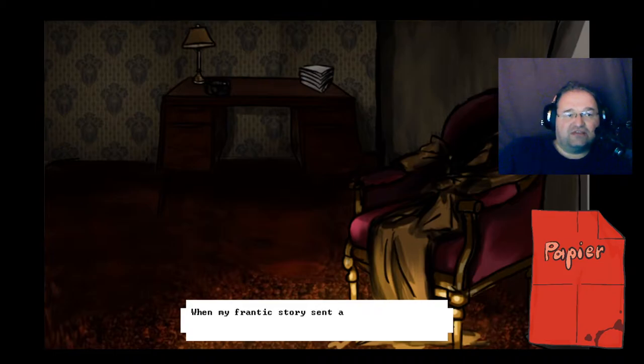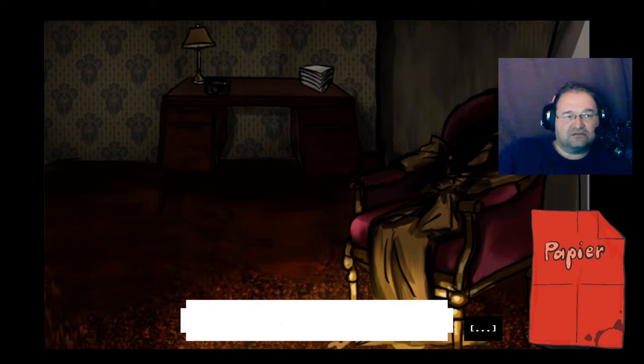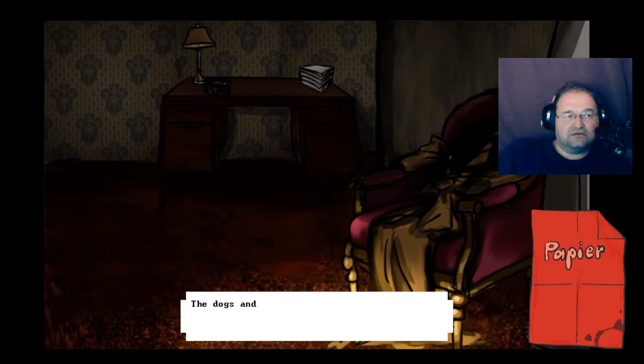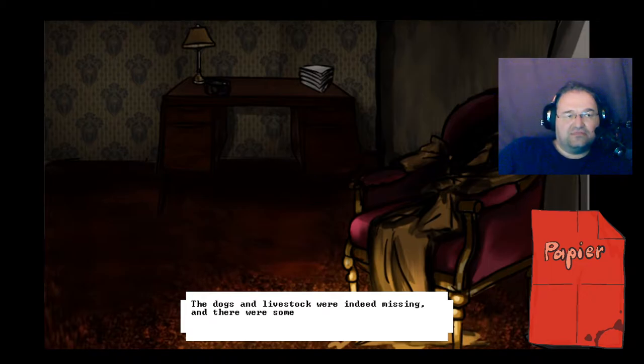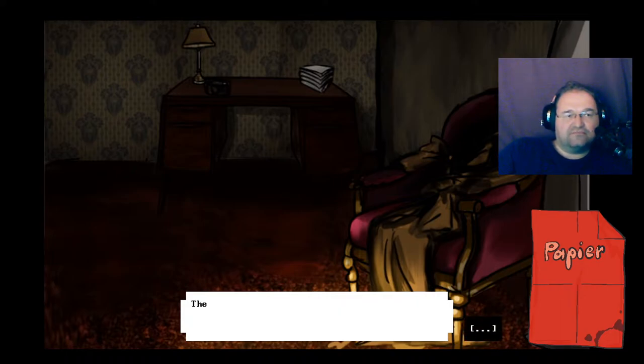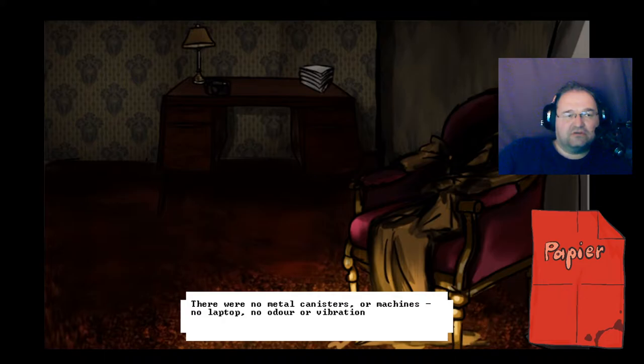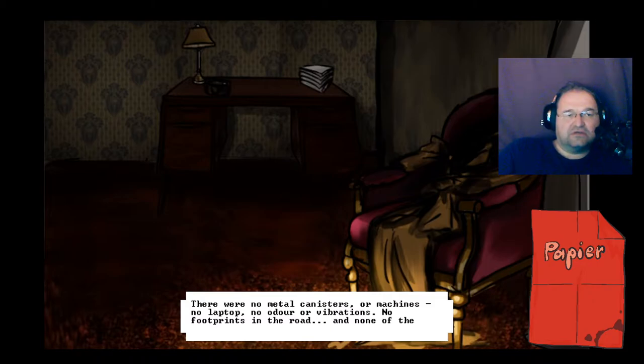When my frantic story sent a police unit out to the farmhouse, Akeley was gone without trace. The dogs and livestock were indeed missing, and there were some curious bullet holes in the exterior of the house and some walls within. There were no metal canisters or machines, no laptop, no odor or vibrations, no footprints in the road and none of the terrible objects I glimpsed in the very end.